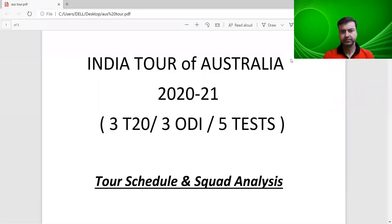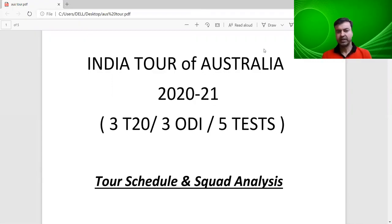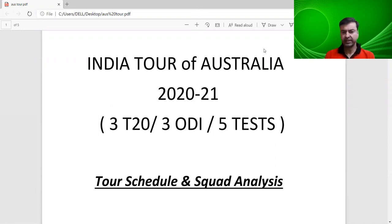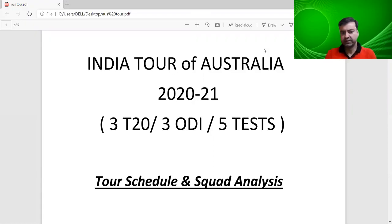Hello friends! After IPL 2020, India and Australia is going on a tour where there will be three T20 matches, three one day internationals and five test matches. In this video, we will see the whole tour schedule and Australia's tour with the teams selected in the three formats.